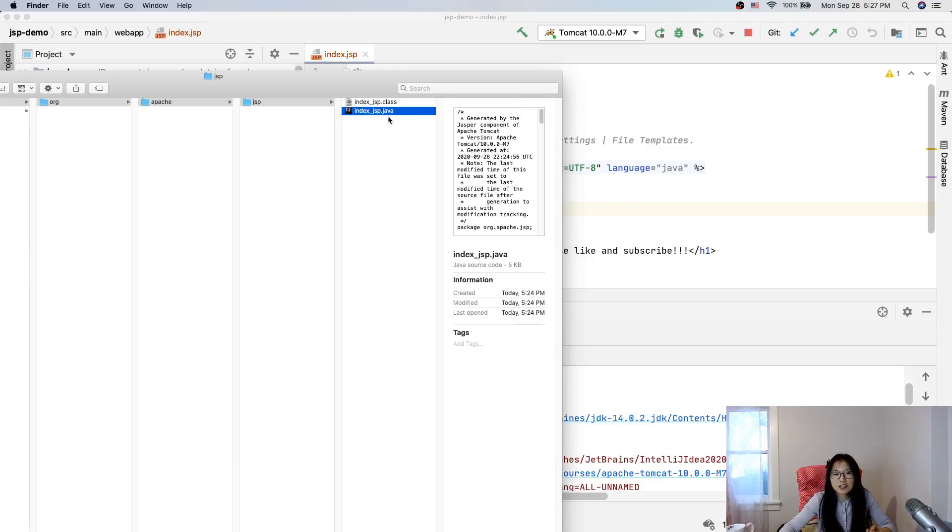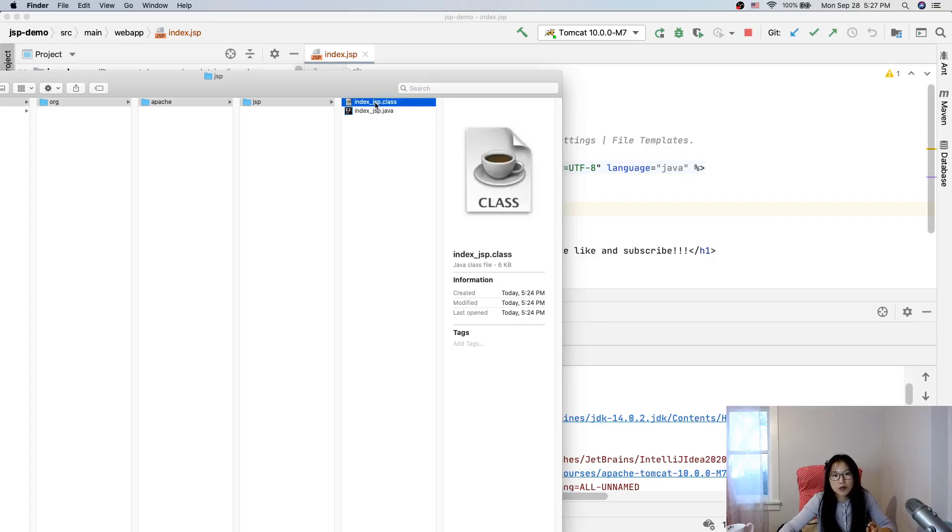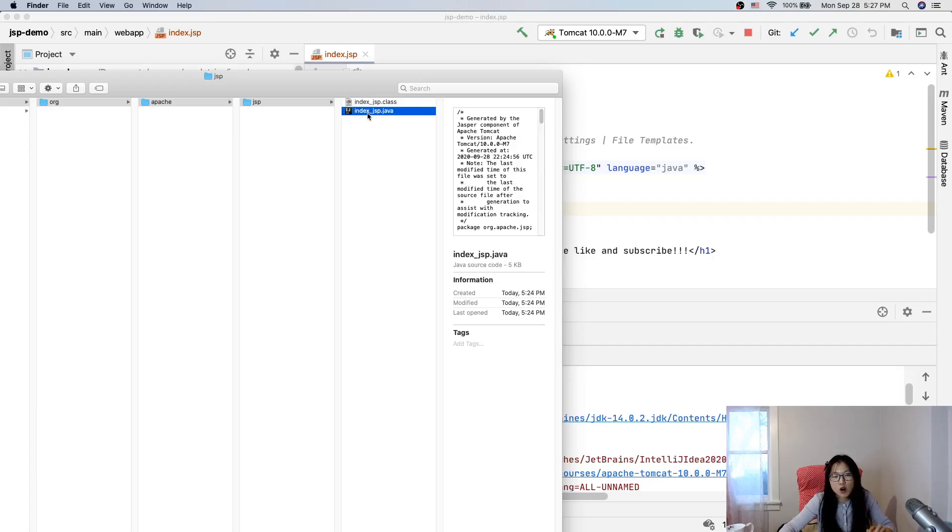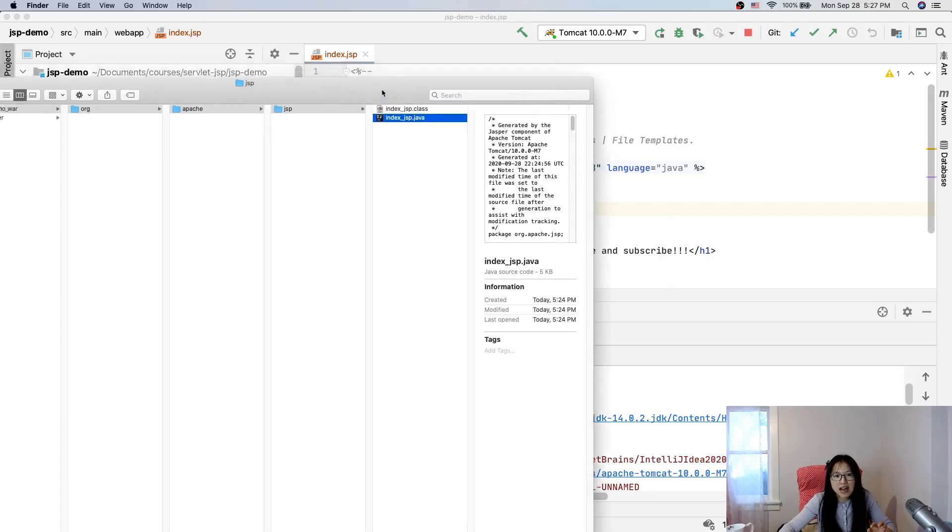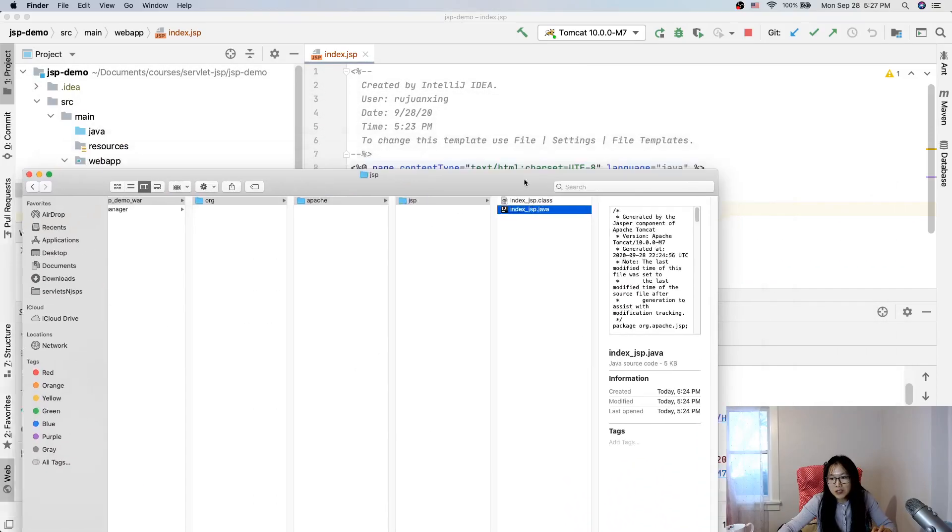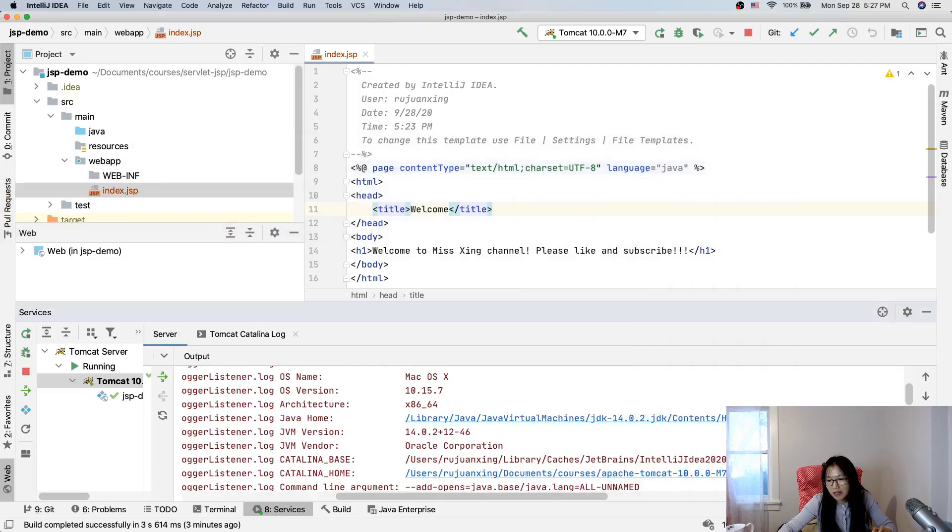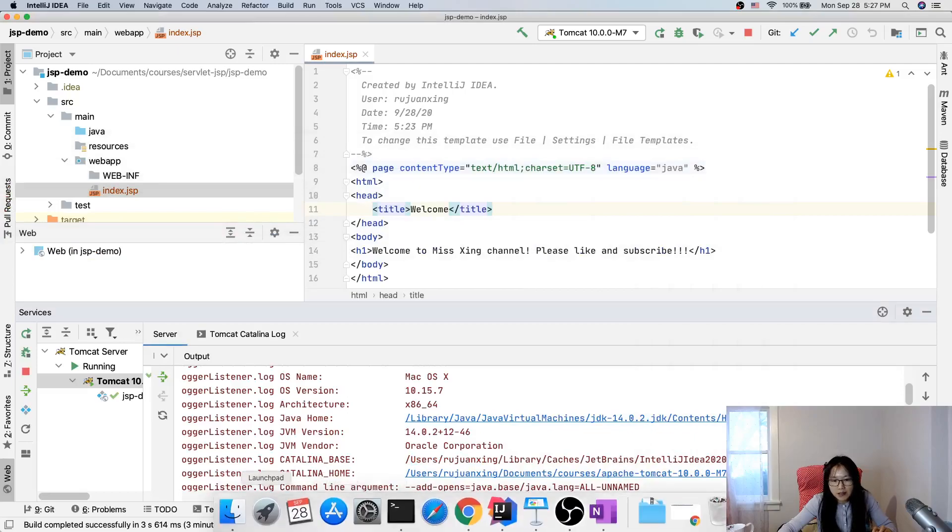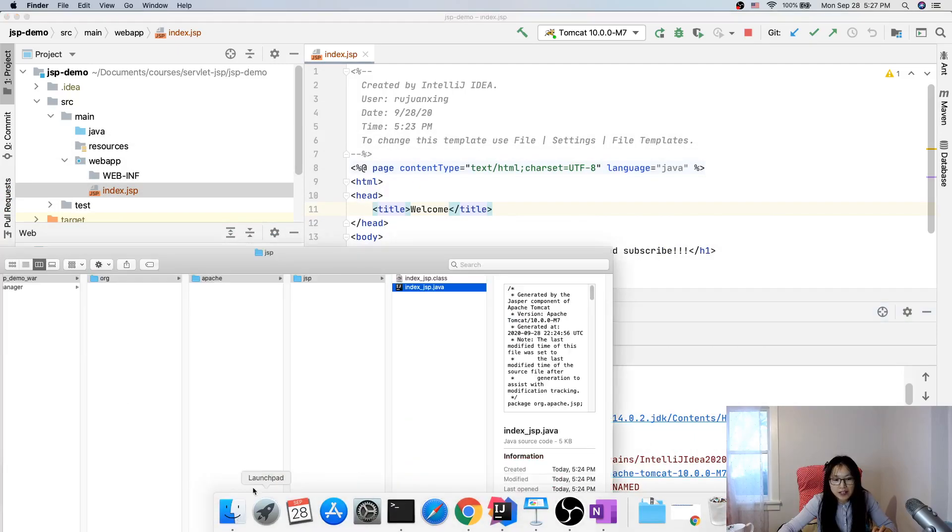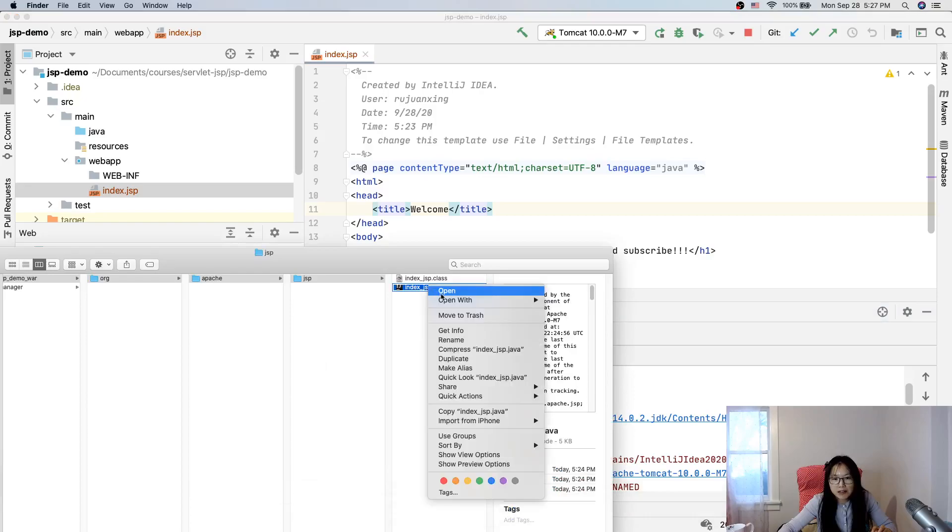Then you go to work. You go to Catalina. Localhost. Var. Org. Apache. JSP. See here? This is the Java being generated. And then the first step after generating the Java class, it will compile to be a .class file. See? This is the corresponding servlet class for the index.jsp.